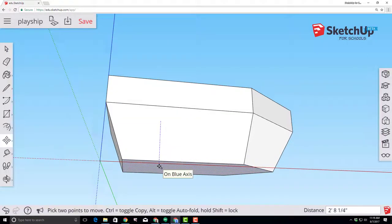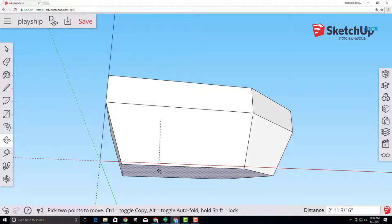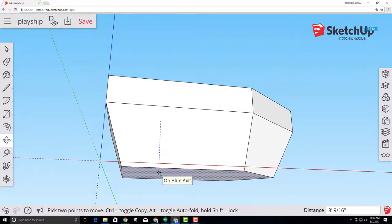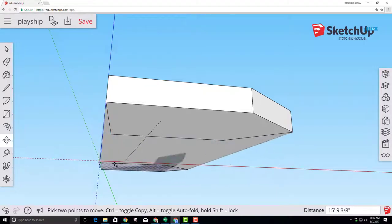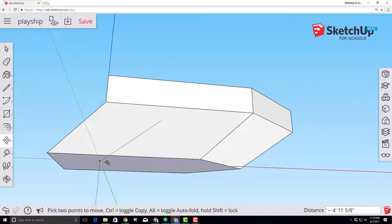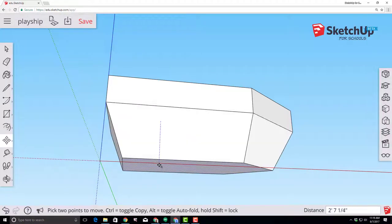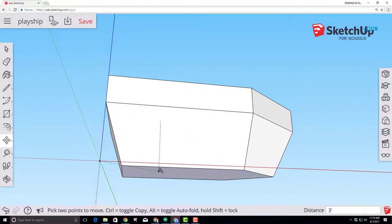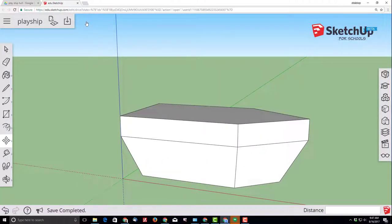You want to keep the blue line so that you're on the blue axis and need to go down three feet. You can infer the three feet by going to the origin and then going back to the blue line so that it snaps. Once you've done that, make sure you click save before moving on.